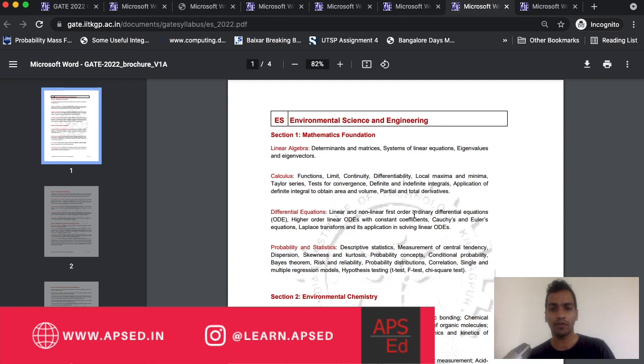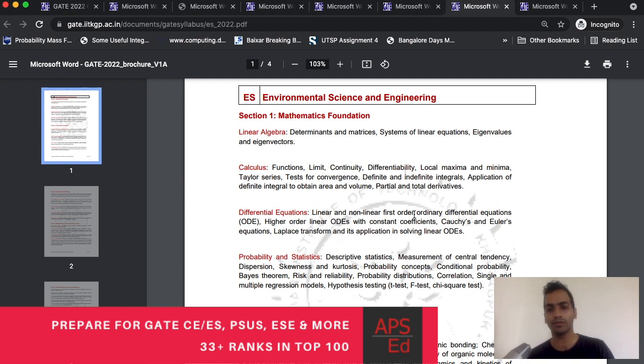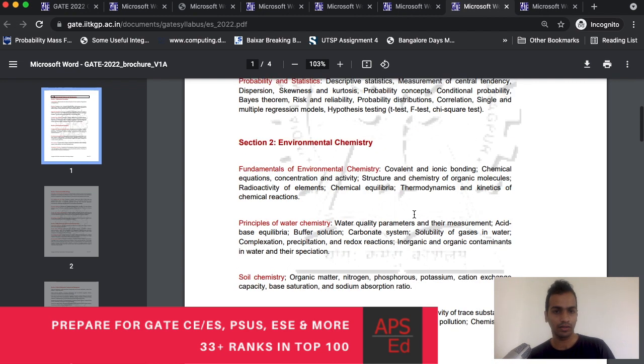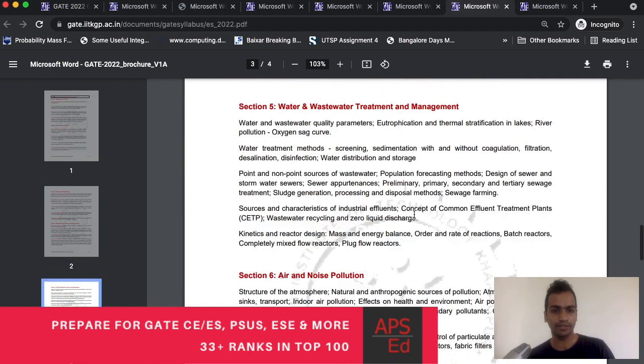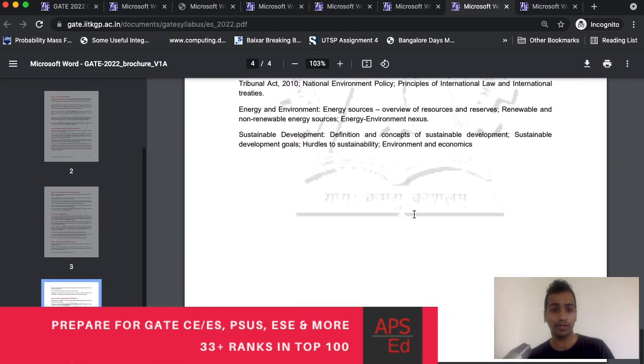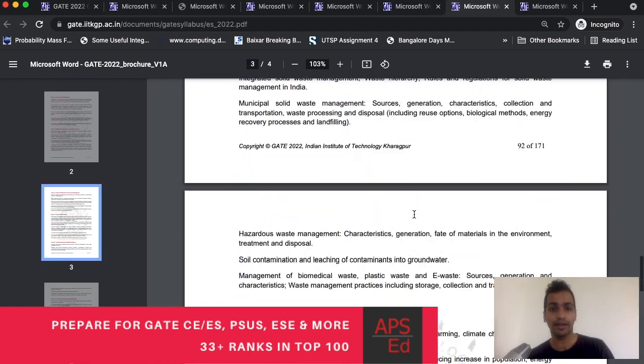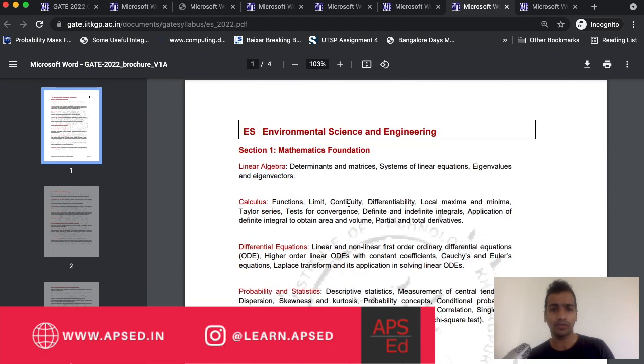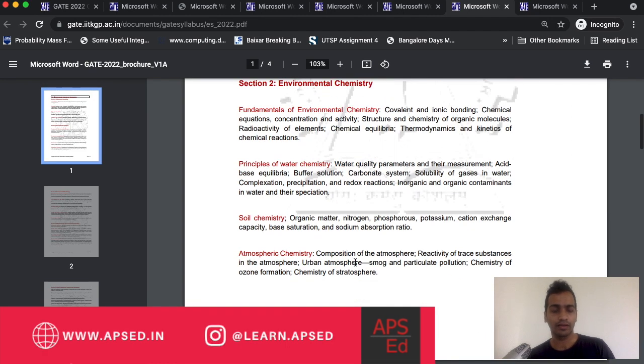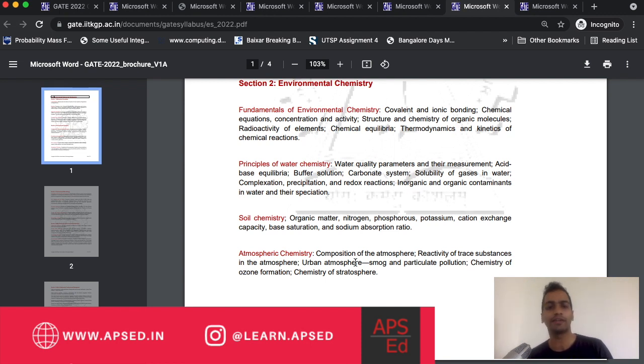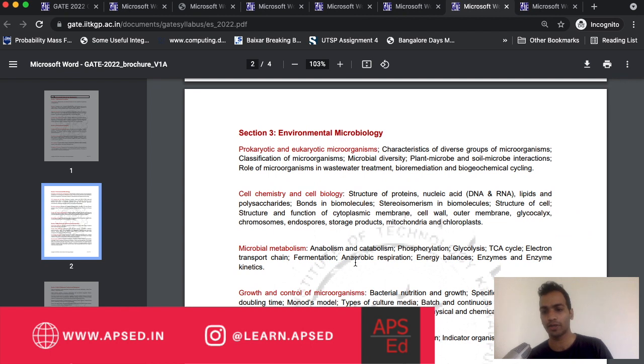Coming to environmental science, this was introduced last year. We have a dedicated test series for it. You can check it out. When we see it, what is matching? There are nine sections. Out of this, first section is almost completely matching. Environmental chemistry is something you would have read in your school. You can see a little bit matching and the same goes for microbiology, but a lot more details will be here.